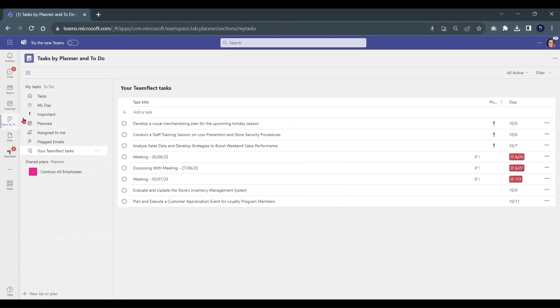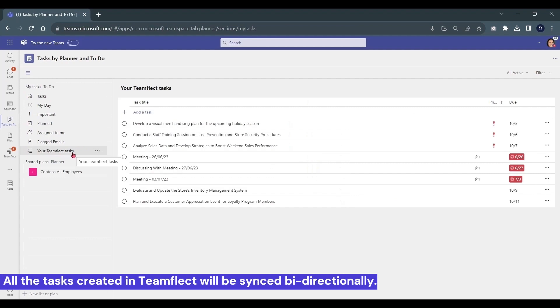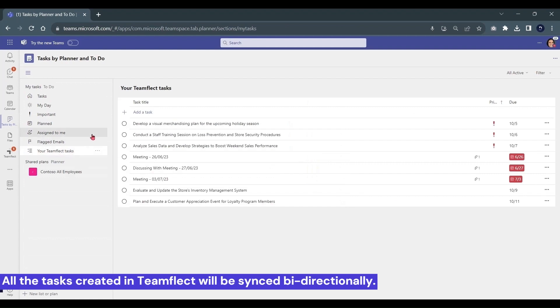Now, TeamFlect doesn't just integrate with Microsoft Teams. The tasks you create inside TeamFlect are synced into tasks by Planner and To Do, and as you can see, they are listed under your TeamFlect tasks.